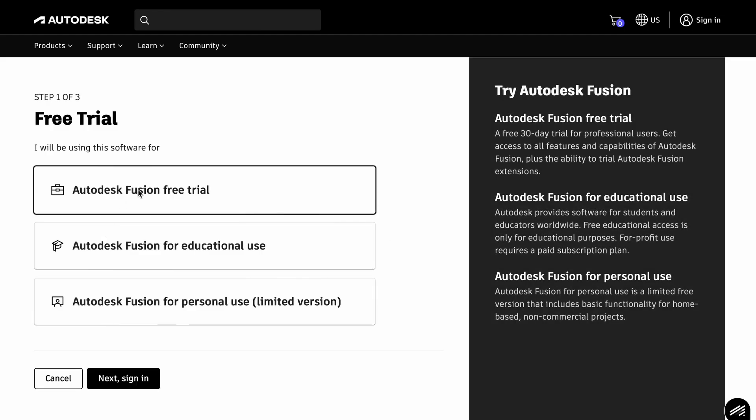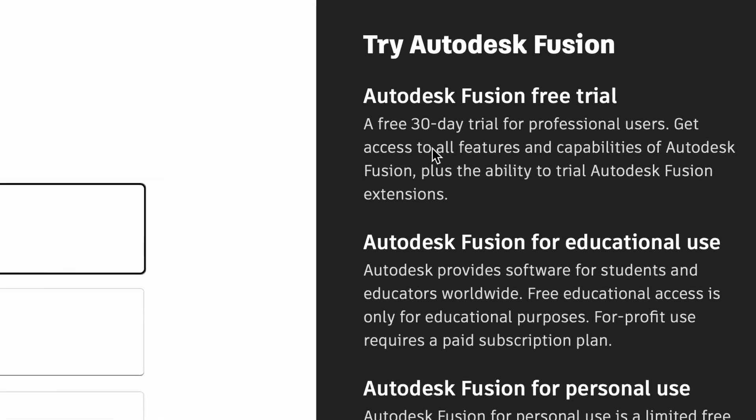First one, Autodesk Fusion free trial. This is for 30 days and this is not bad, but we will work a lot.